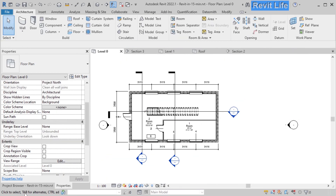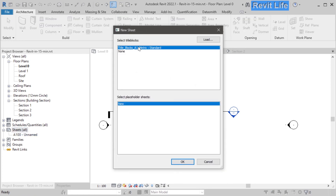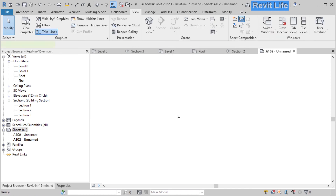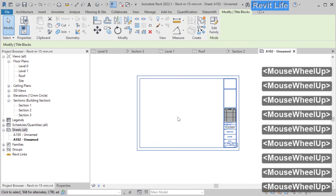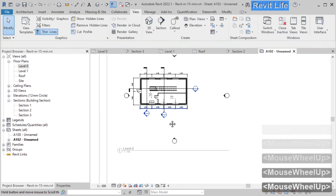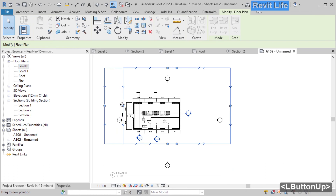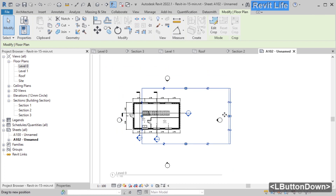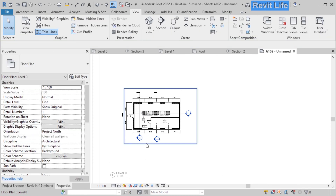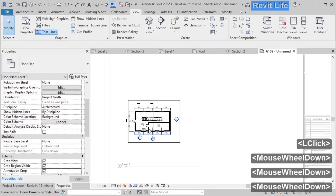Lastly, let's create some sheets to put our views on. Go to the project browser, right click on sheets, and click new sheet. Here you can create a new sheet with a title block or without. Let's create an empty sheet. Go to view and select title block to add a title block. Go to the project browser and drag the views you want onto the sheet. Double click on the view and down below click on show crop boundary. You can drag the crop boundary to crop the view. Click on crop view, select the crop boundary, go to properties, and click annotation crop — now all annotations outside the crop boundary are hidden.